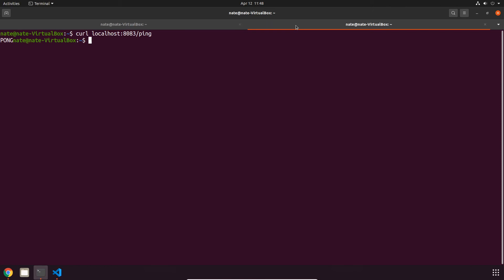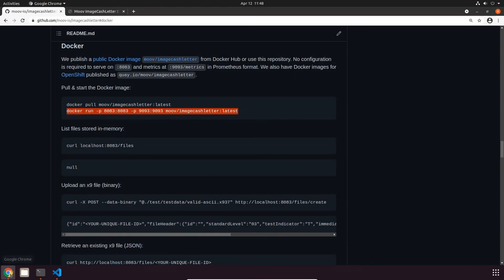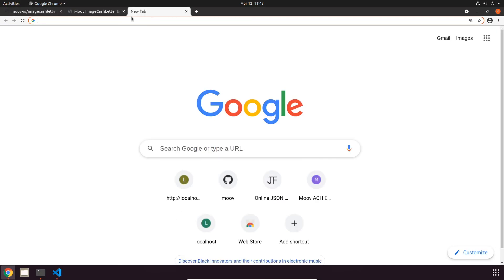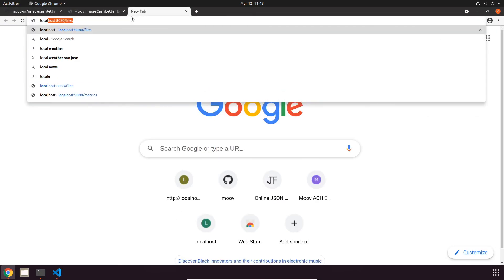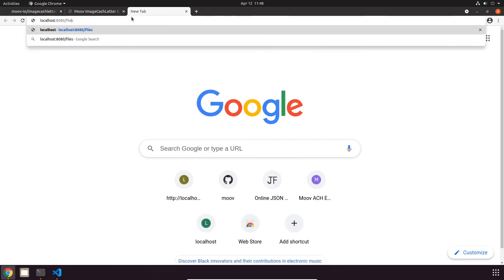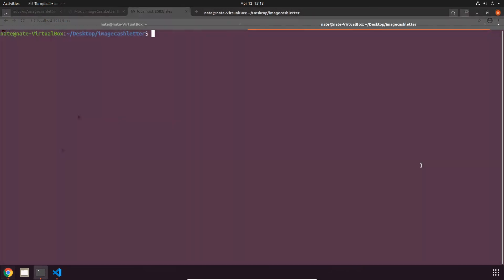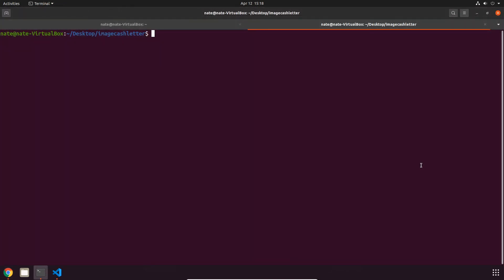One more thing I'm going to do is go back to Chrome, open up a new tab, and head over to localhost:8083/files. That's going to give us null, and what this is showing is all of the files that have been stored on the service. Since we just started, we do expect this to be null.